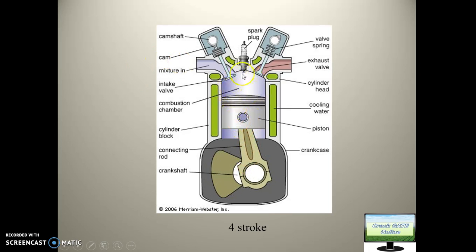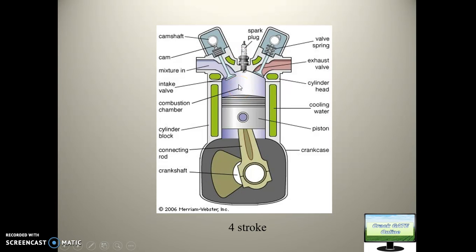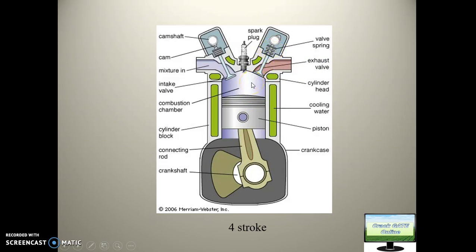There are four strokes in this engine. First is the suction stroke — the piston goes down, a vacuum is created, and air enters the chamber; the inlet valve is open. In the second stroke (compression), both valves remain closed, the piston goes up, and compression is created inside the combustion chamber, followed by fuel injection. The third stroke is the power stroke — combustion occurs and the piston is pushed down by the air thrust. The fourth is the exhaust stroke — all burnt gases exit through the exhaust valve, which remains open during this stroke.